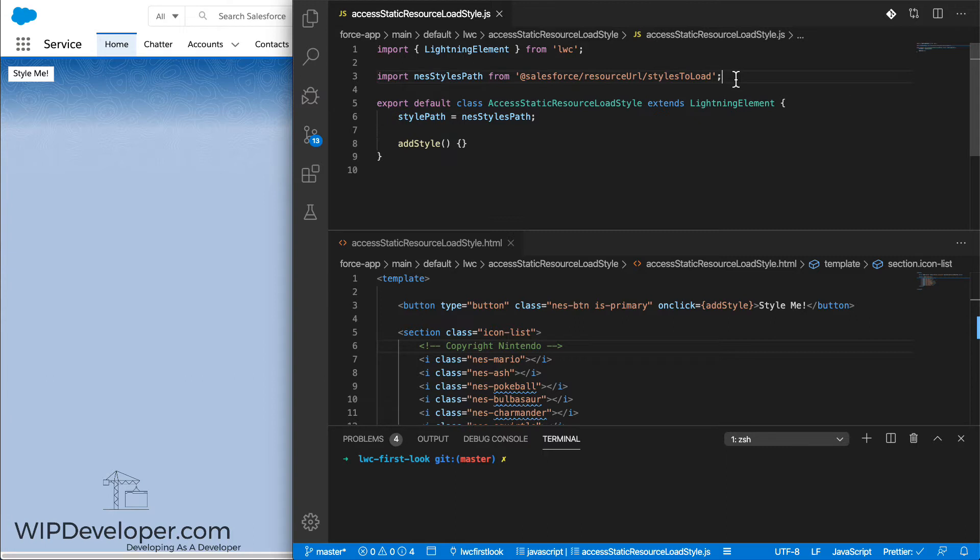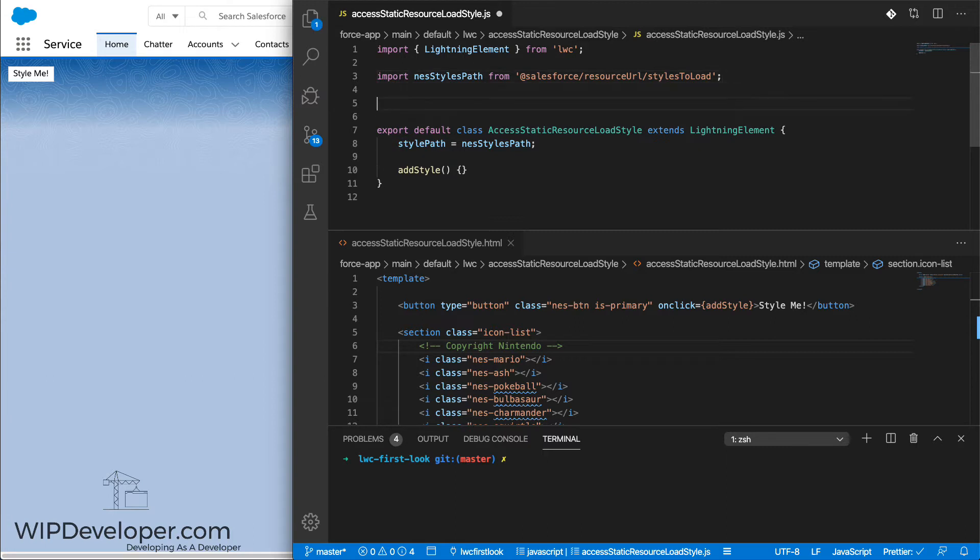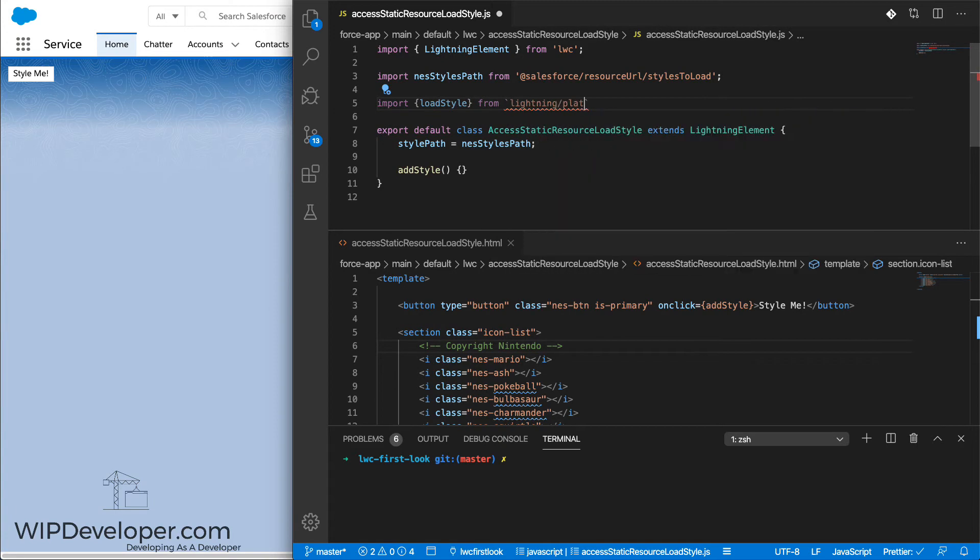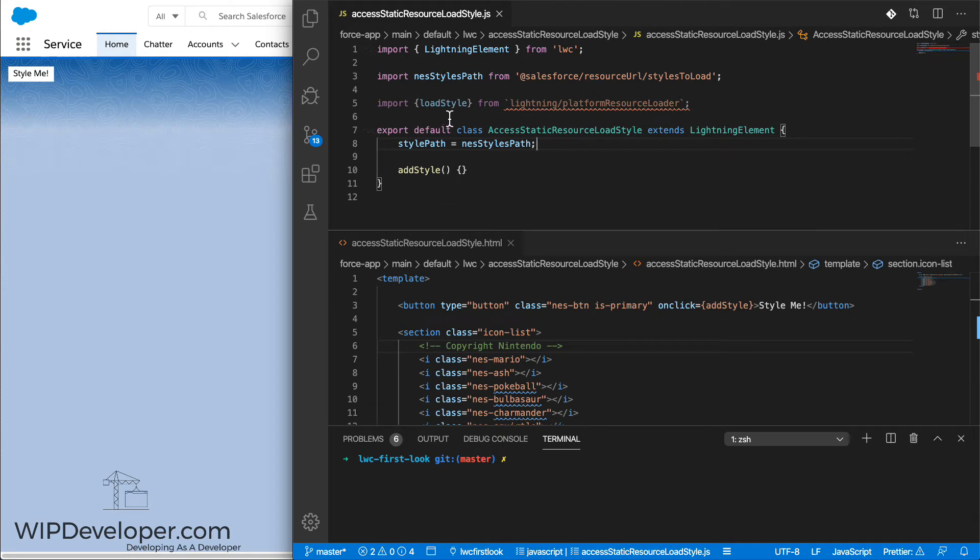I'm going to want it to load using the loadStyle, so I need to import that. We import loadStyle from the lightning slash platformResourceLoader.